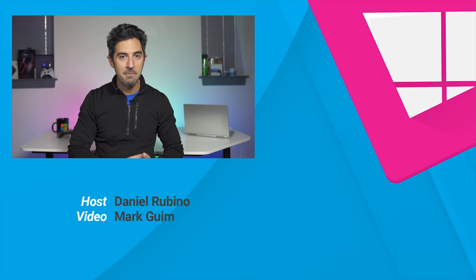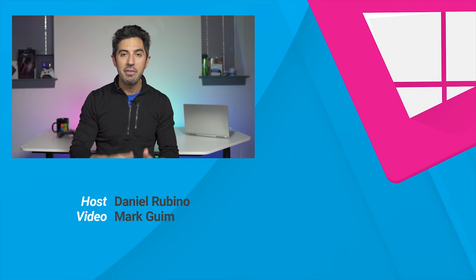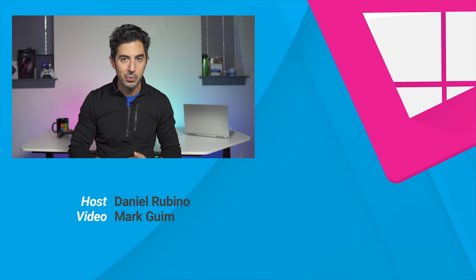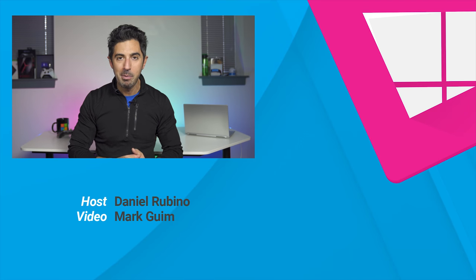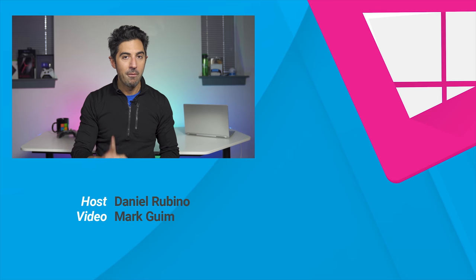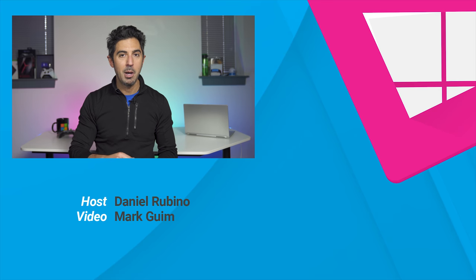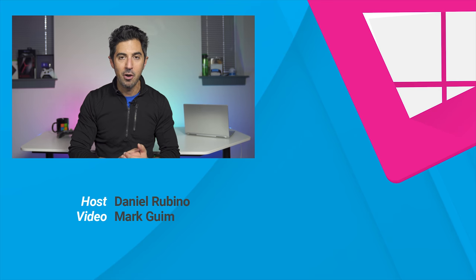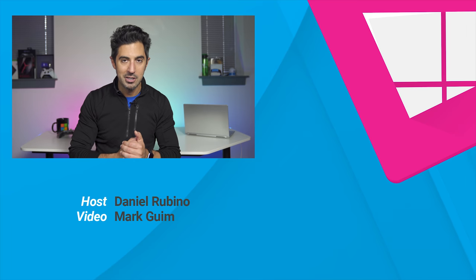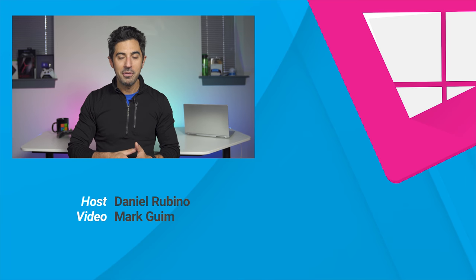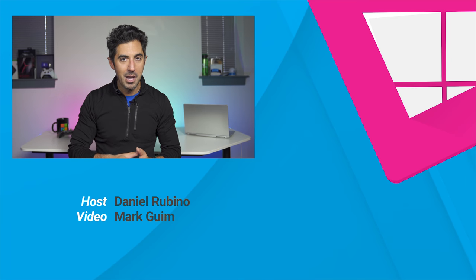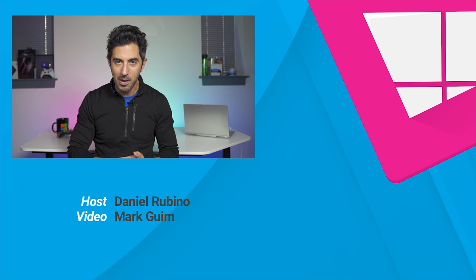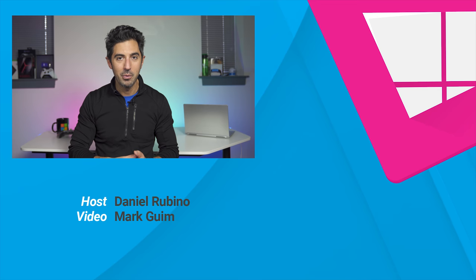Alright, so that wraps it up for this review. If you have any questions about the PS42, leave them in the comments below. I'll try to answer them. If you want more information about this laptop, we'll have buy links in the description so you can go and check it out yourself. And if you liked this video, don't forget to give us a thumbs up and don't forget to subscribe. Thanks for watching. Take care, everyone.